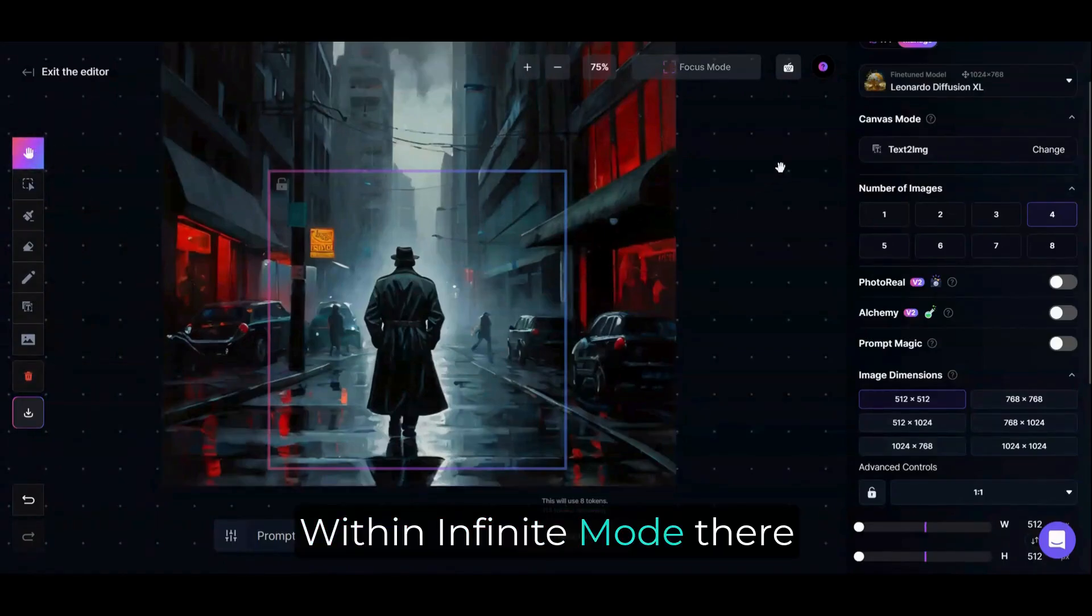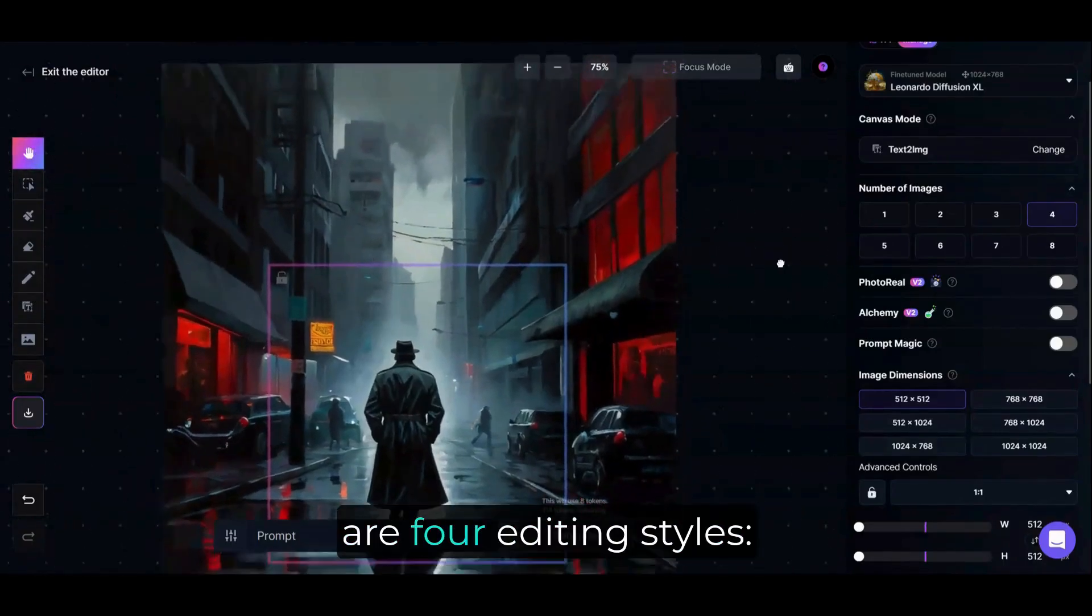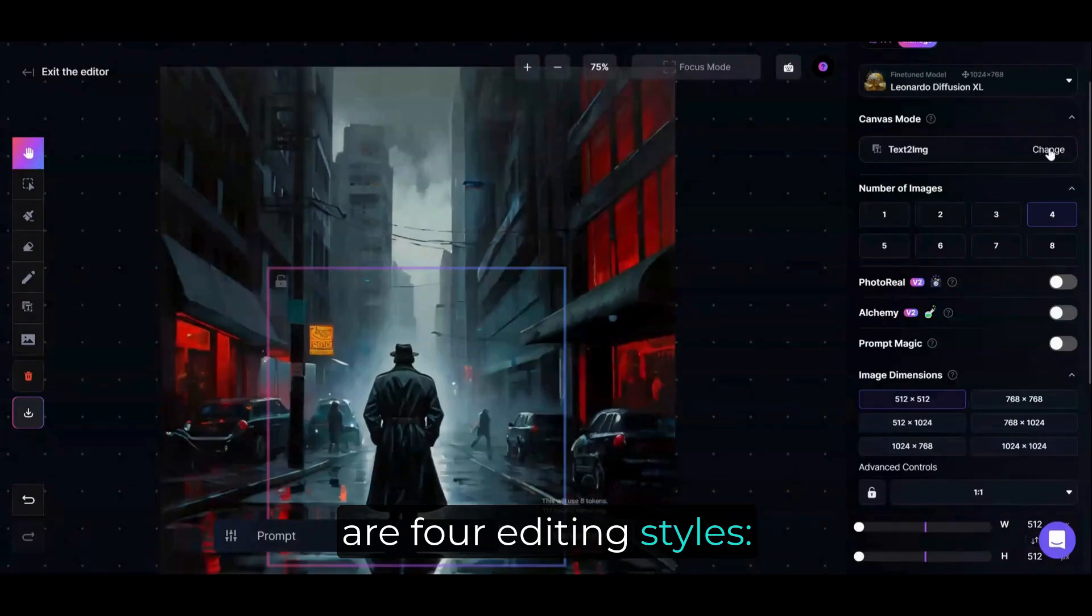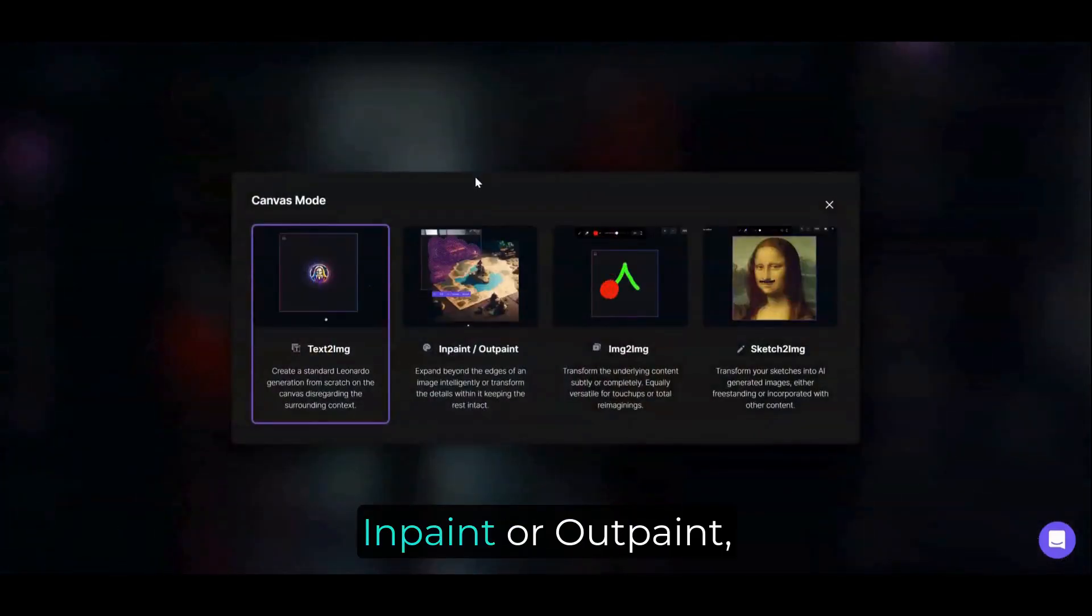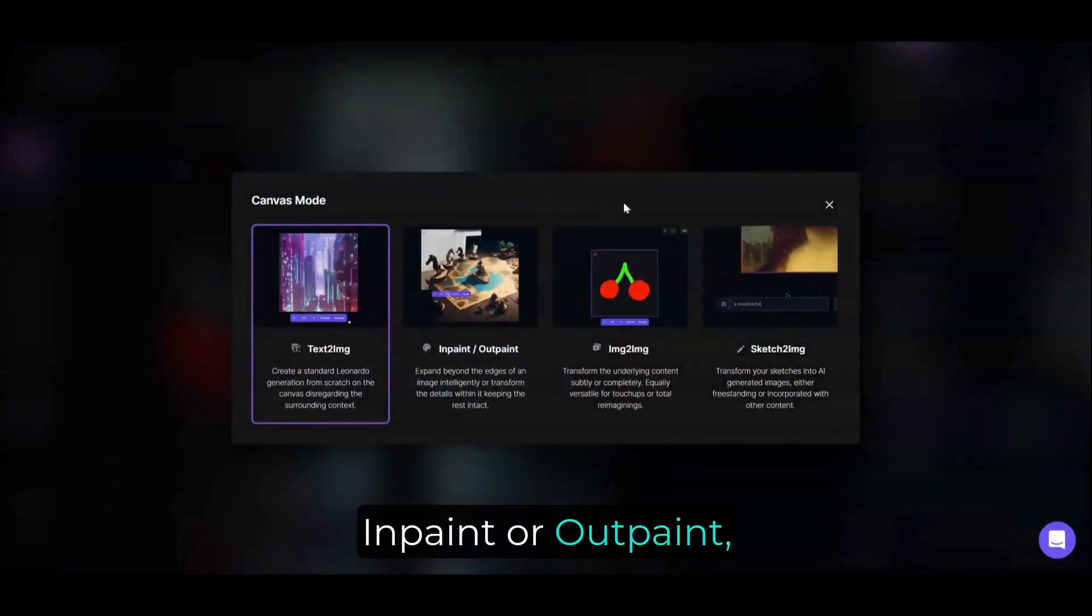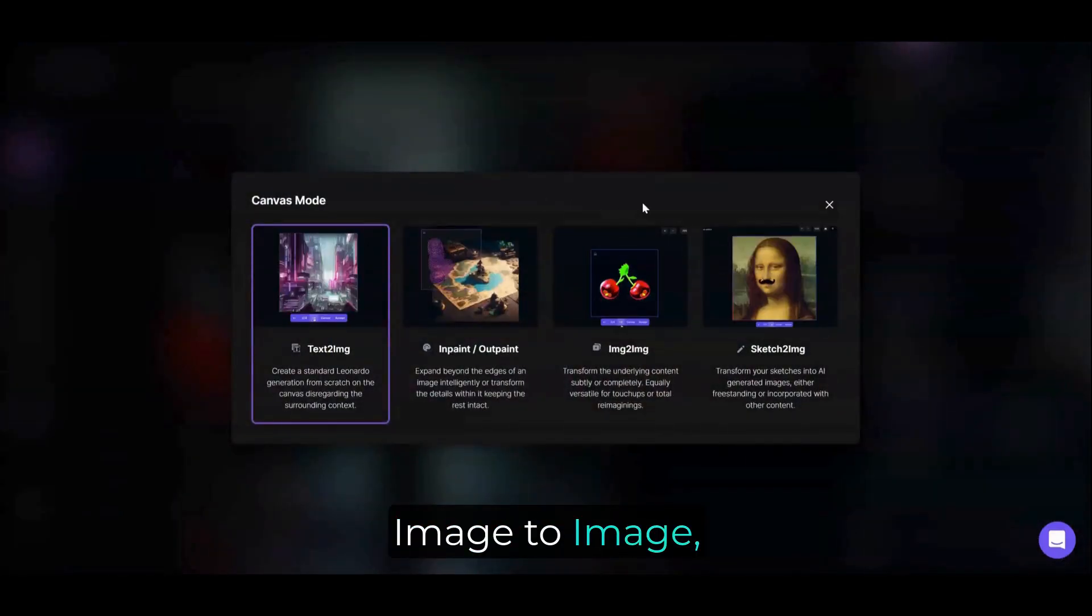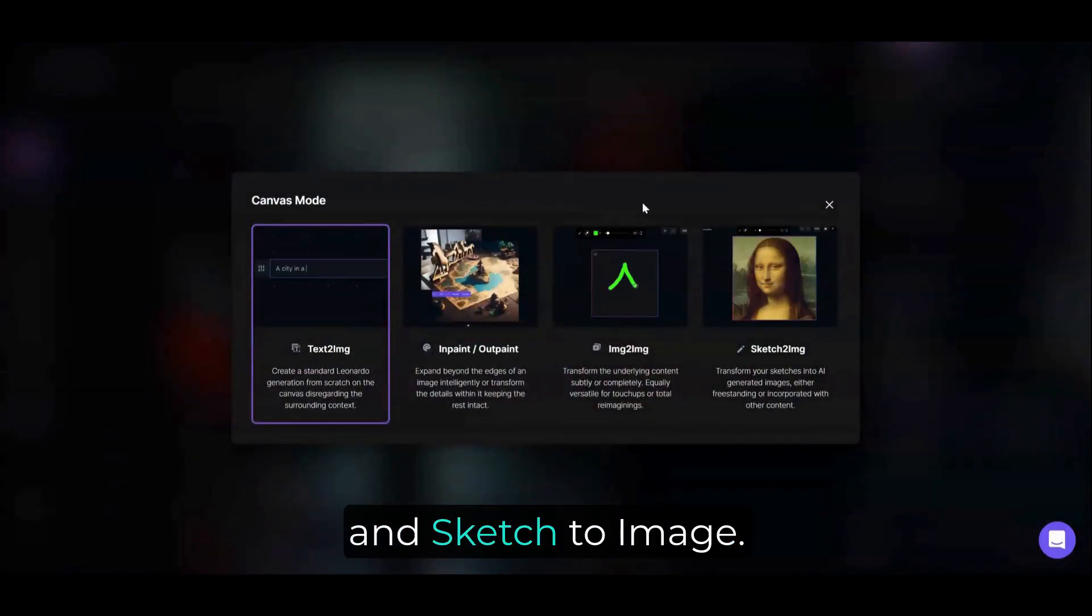Within Infinite Mode, there are four editing styles – Text to Image, In Paint or Out Paint, Image to Image, and Sketch to Image.